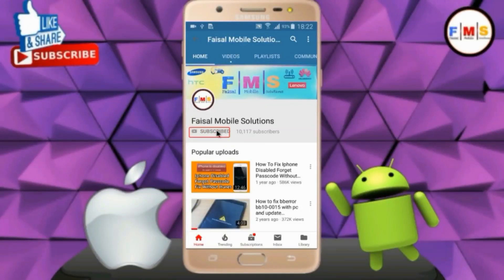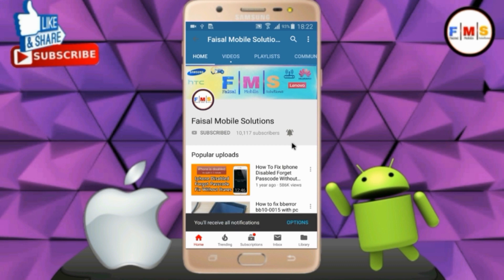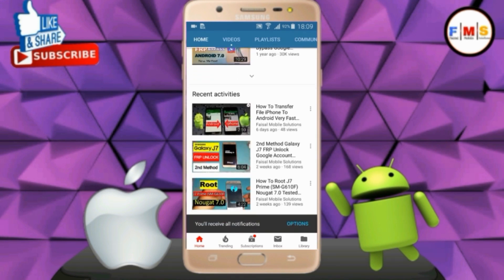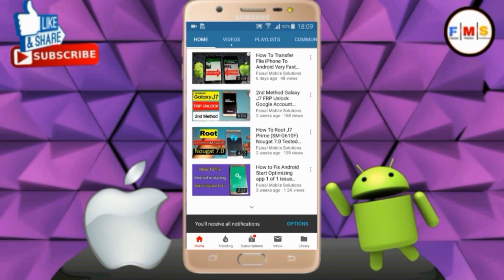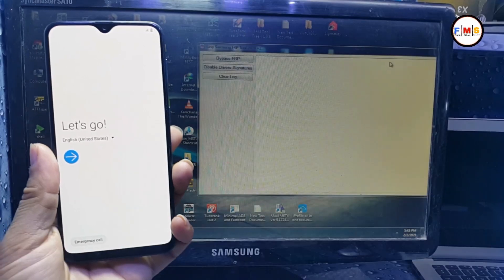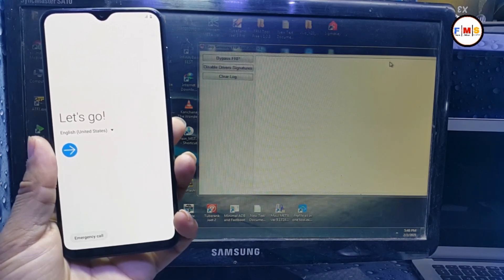Click on the subscribe button and don't forget to press the bell icon to get the latest updates from this channel. Hello friends, today I am going to show you how you can bypass FRP lock on Samsung Galaxy A30 or A30s.